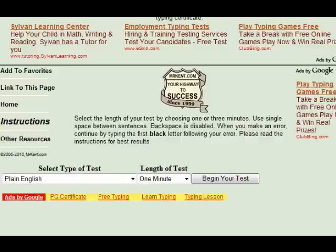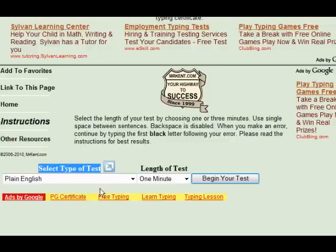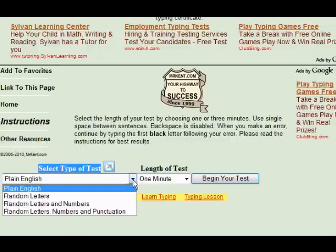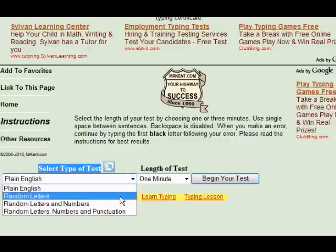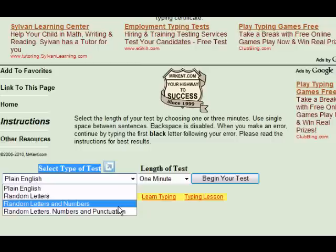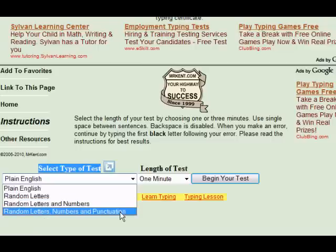When you get to the page, you'll notice down near the bottom of the page you have a few selections you can make. The type of test, for instance — there's plain English, random letters, random letters and numbers, and random letters, numbers, and punctuation.